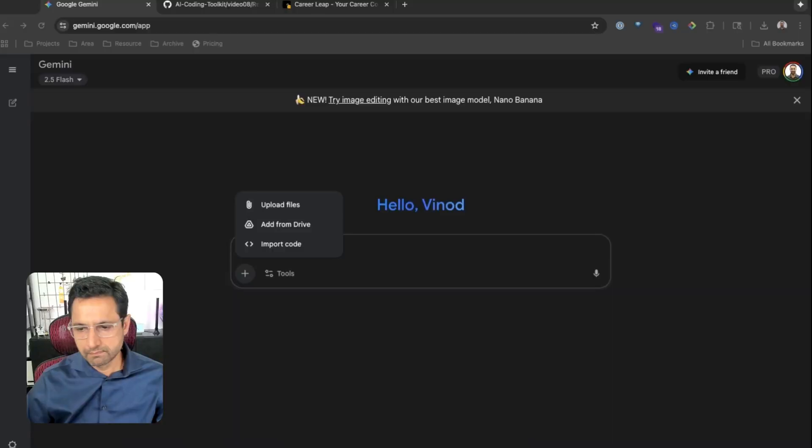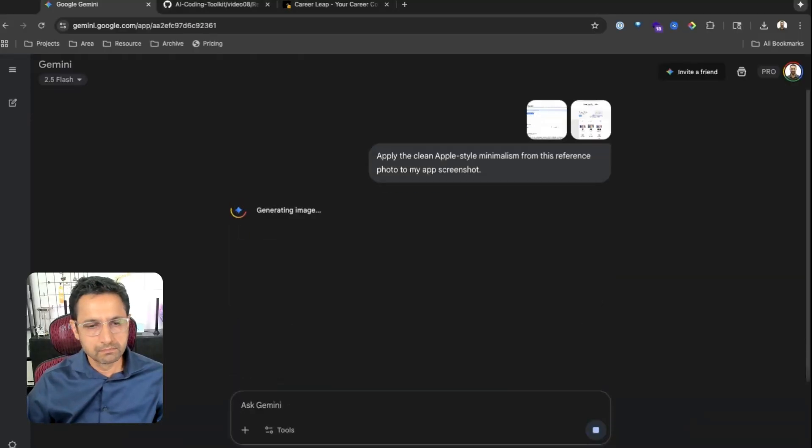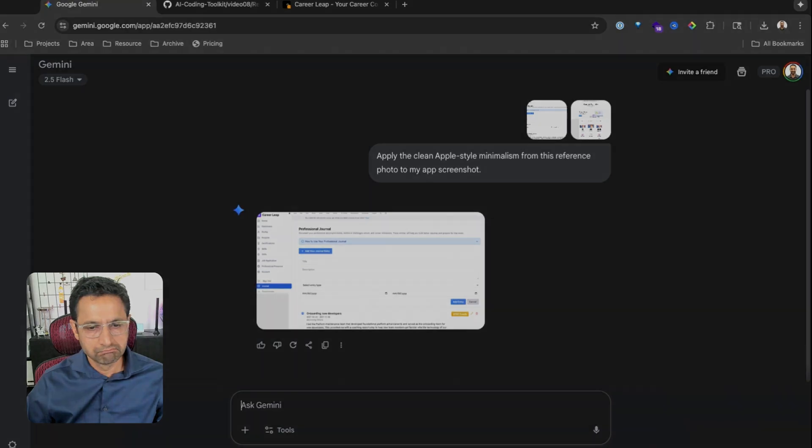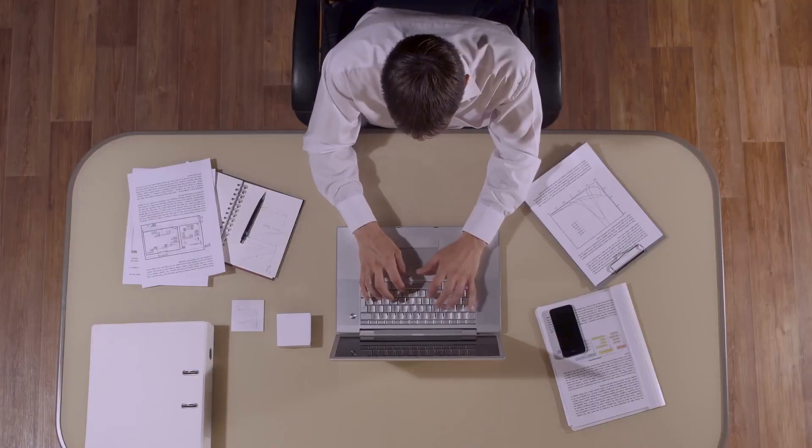No photo studio, no designer — just a few cents per image. For branding, you don't want your startup to look generic, you want it stylish. Upload a plain product screenshot and an aesthetic reference image, then use this prompt: 'Apply the clean Apple-style minimalism from this reference photo to my app screenshot.' Now your MVP looks like it's been touched by a professional design team, but it's just you and Nano Banana.